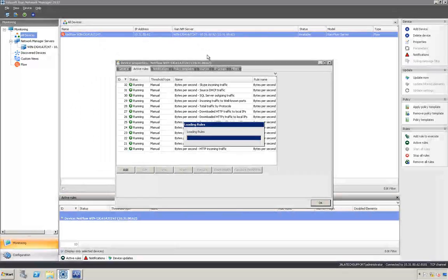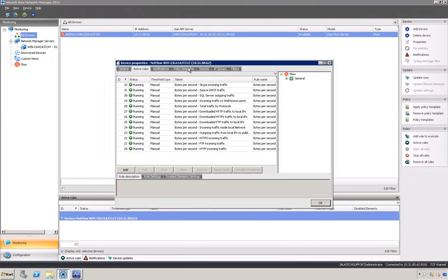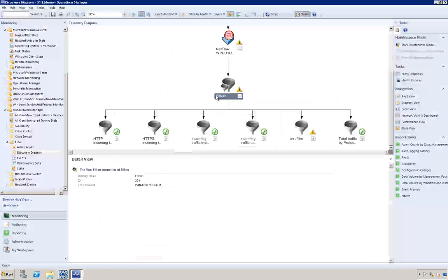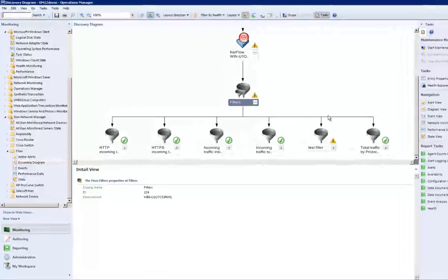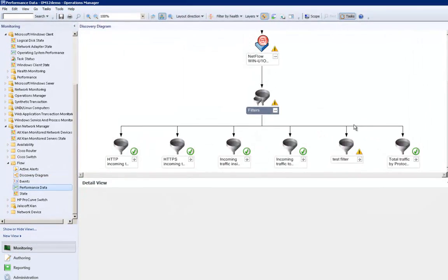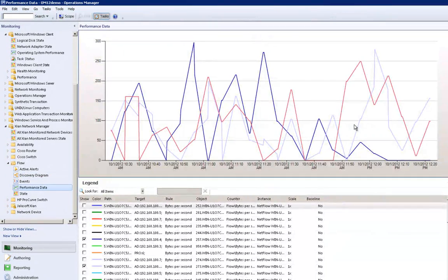Now that the first filters and rules are running, the device performance counters and alerts should be available in Operations Manager views.